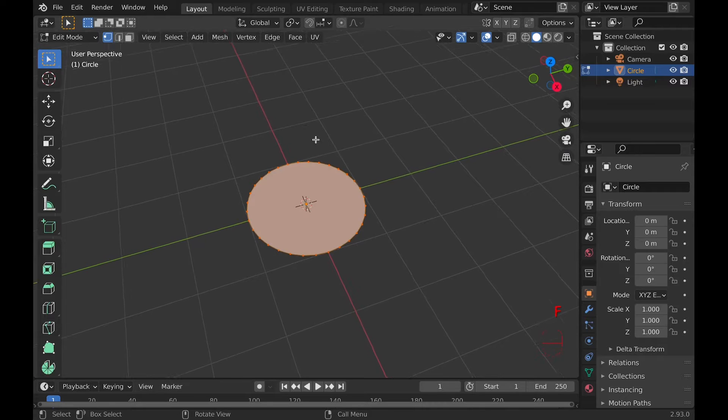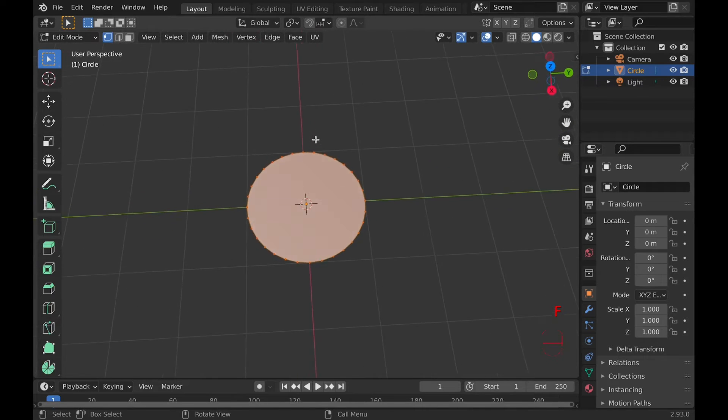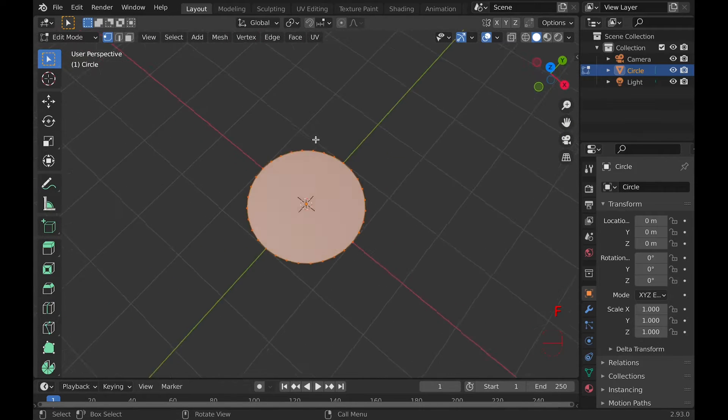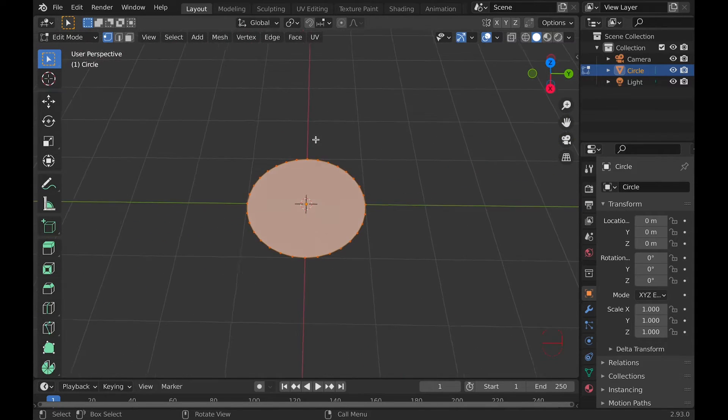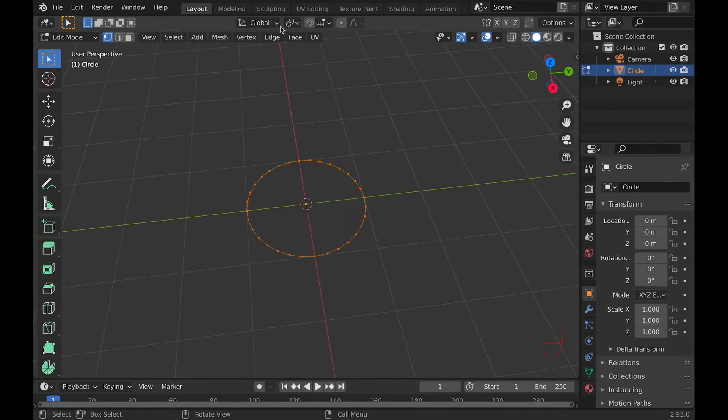F is the standard fill tool that fills the face, but doesn't add any edges or vertices.